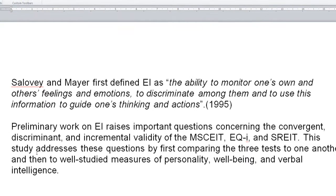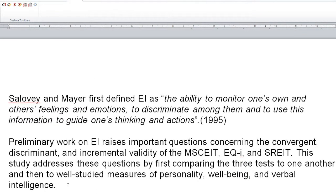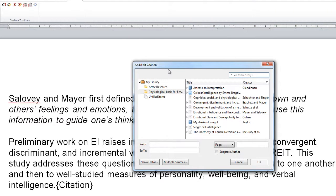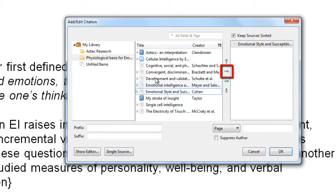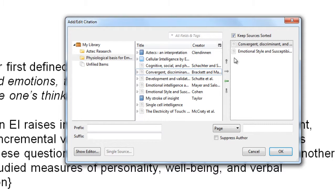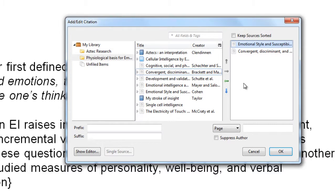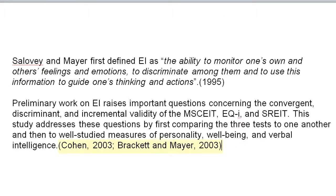Another example of how you can use this box: if we click at the end of this paragraph and add another citation, going back into classic view, this paragraph might be relevant to a couple of different authors we want to cite. We can choose the multiple sources button at the bottom of the screen and choose a couple of different articles. You can change the order of these items using the arrows, and when you click ok you get a combined citation featuring both names and both dates.